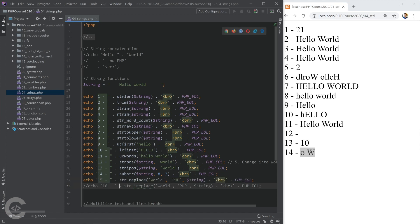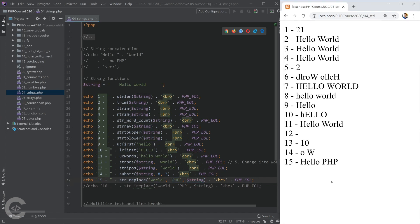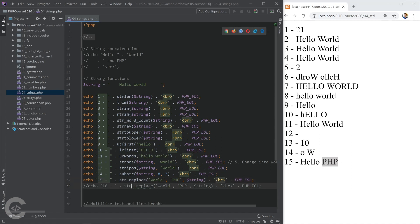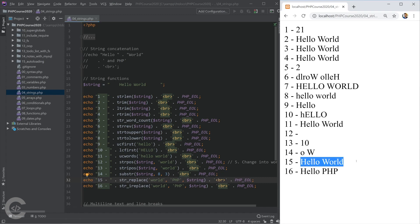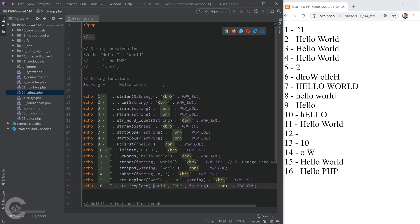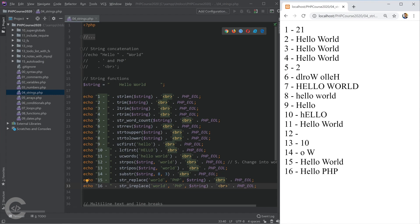We can pass a length argument to substr — for example 3 — to take only three characters. str_replace searches for 'World' in the string and replaces it with 'PHP', so instead of 'hello world' we see 'hello PHP'. str_ireplace does the same but ignores case, so even with lowercase 'world' it still finds and replaces it with 'PHP'.